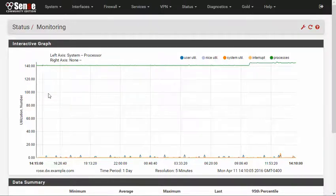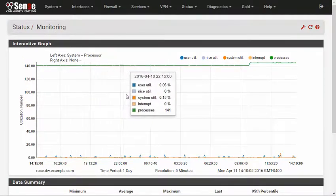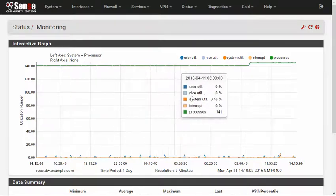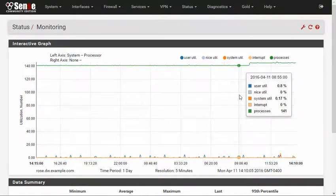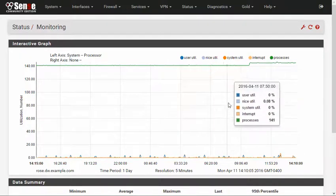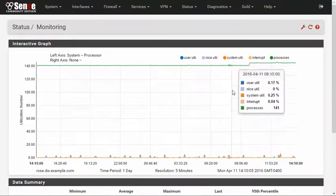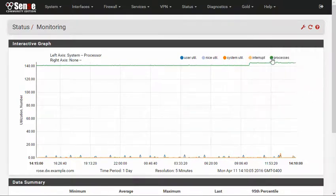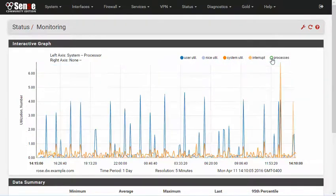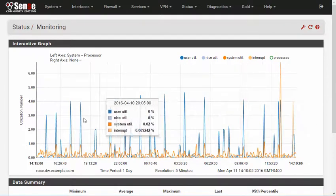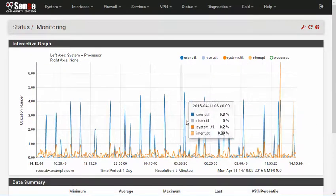Moving the mouse along the graph yields a tooltip with specific data values at that point in time. Any of the data sources on the graph may be selectively enabled or disabled. For example, on the processes graph, the process count can obscure detail on the CPU usage if the CPU usage is low. Disabling the process count by clicking it allows you to see the finer detail along the lower values of the graph.